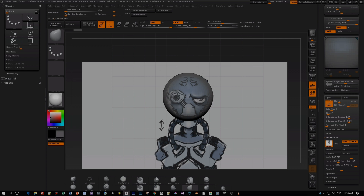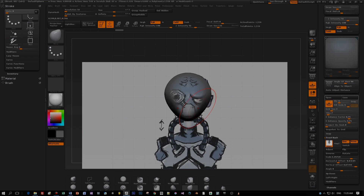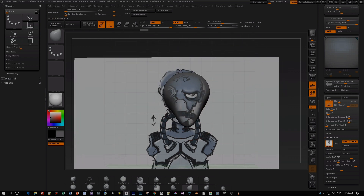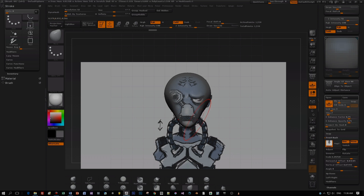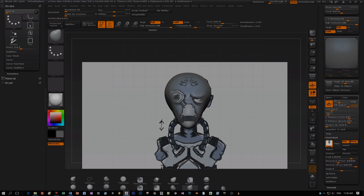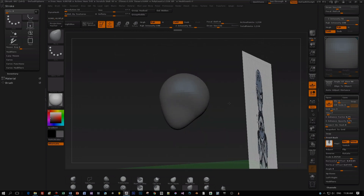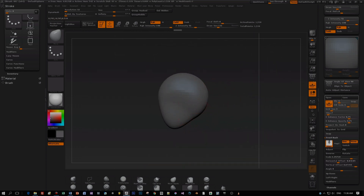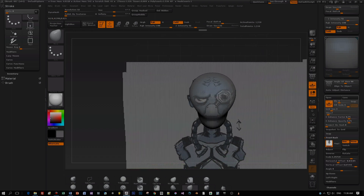Now I use my move brush and the dynamesh to find a good basic shape for this base mesh that I'm sculpting — that's the first step. I could have done this also with Blender, but I wanted to show you this feature in ZBrush. When I'm done with that I will export this base mesh as OBJ and import it into Blender. I will use the dynamic topology feature for sculpting to add details. I could have done this also with ZBrush or created the base mesh with Blender, but I just wanted to show you these features.